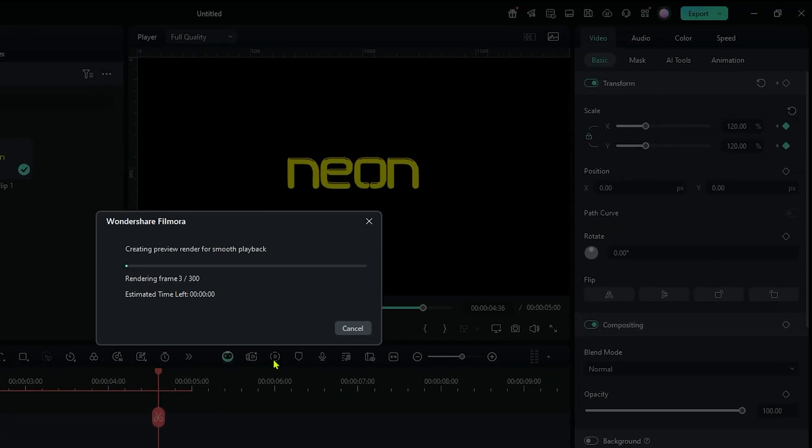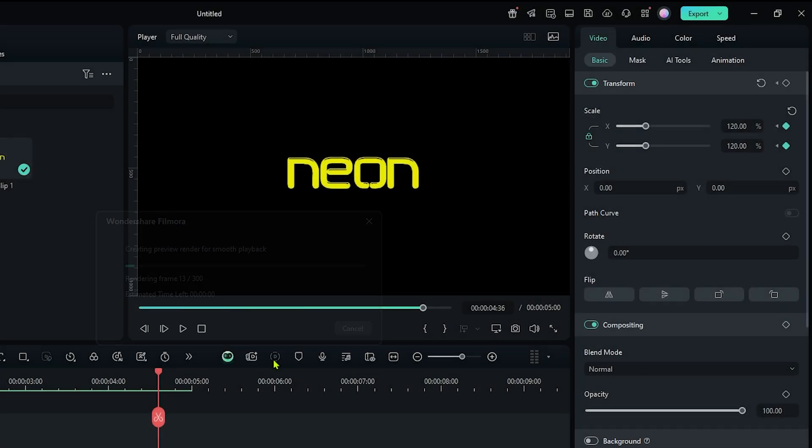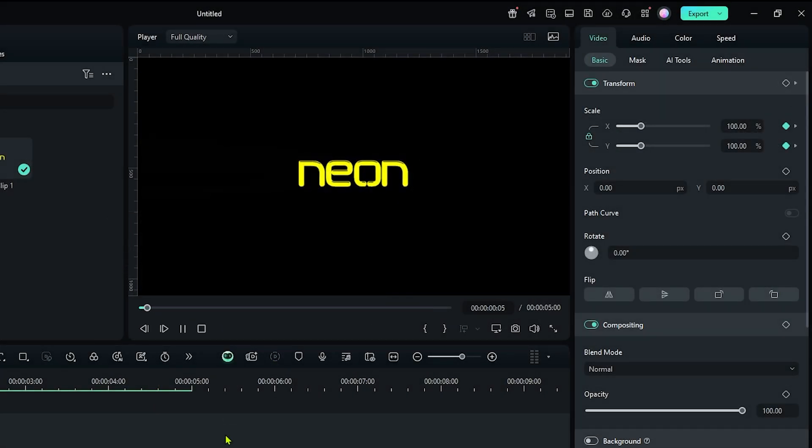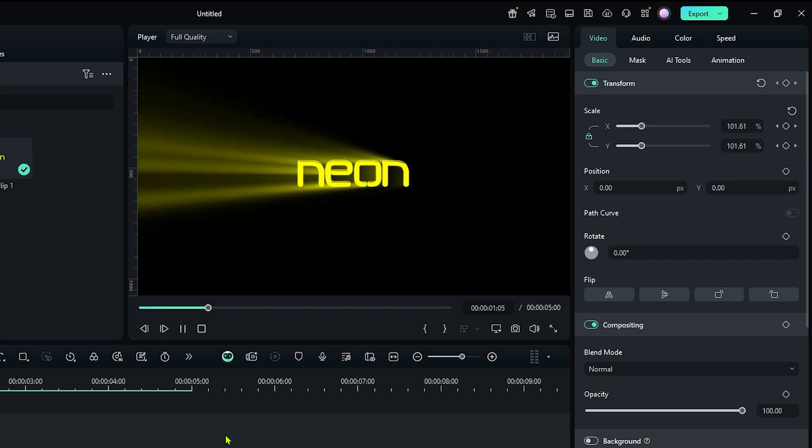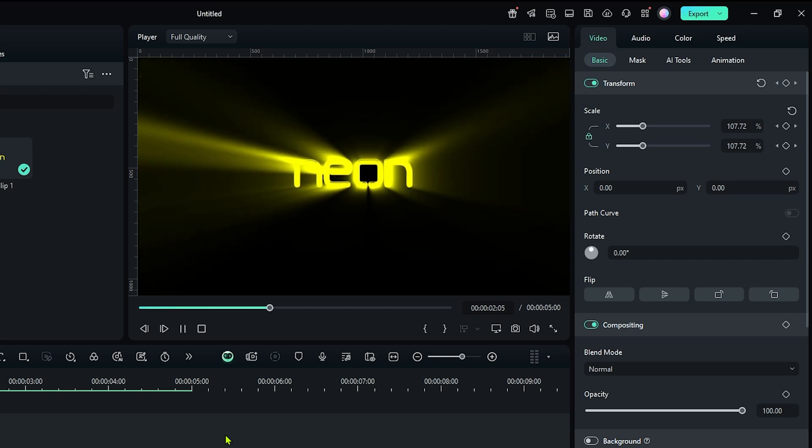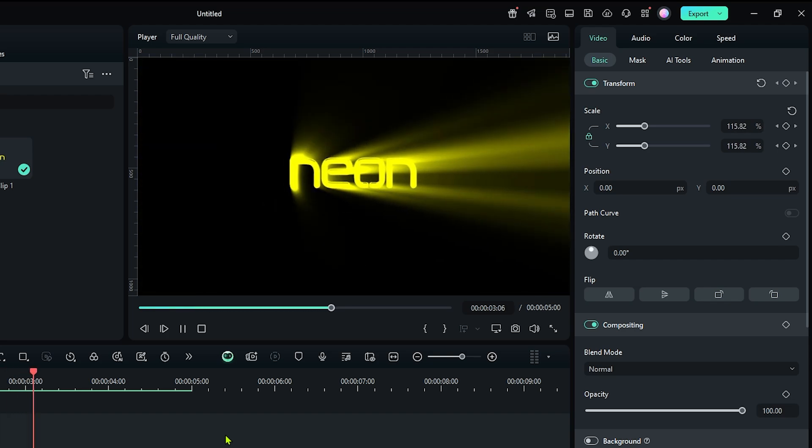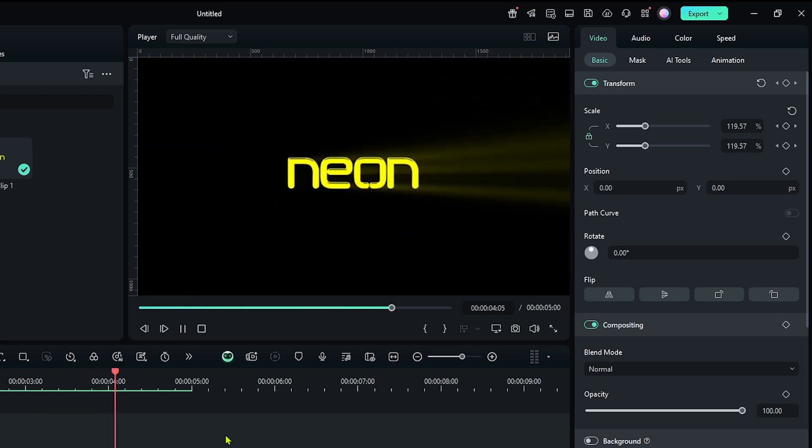Now let's check our final preview. You can see our animation is now done.